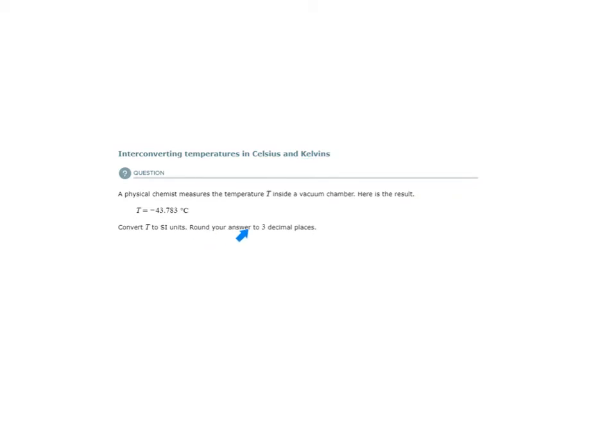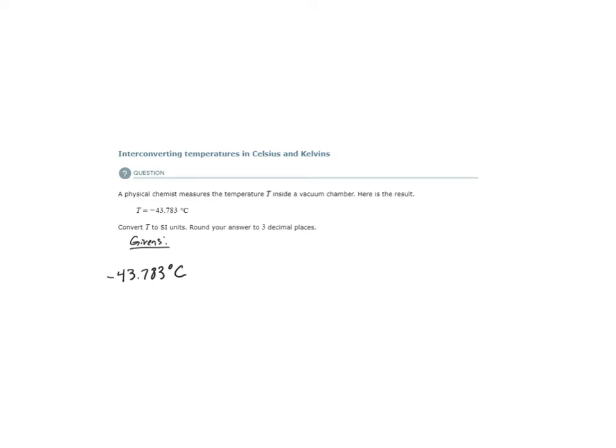We are asked to round our answer to three decimal places. So, our starting value is negative 43.783 degrees Celsius. What we are doing now is listing our givens. We are given that starting temperature.